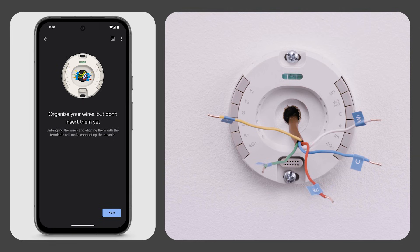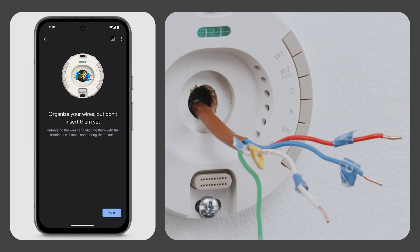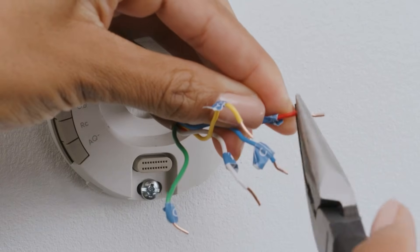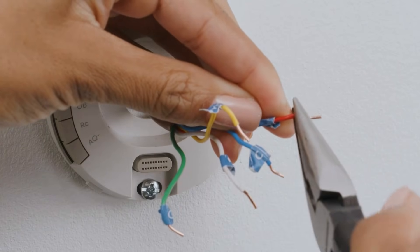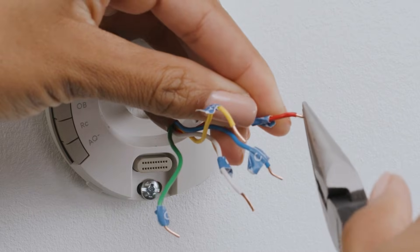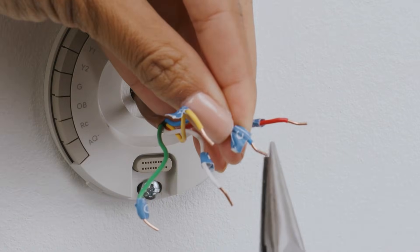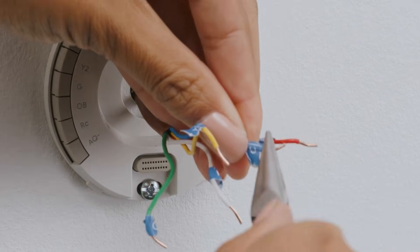Check the ends of your thermostat wires. They should be straight. If not, re-strip them and trim the ends, leaving 3 eighths of an inch or 10 millimeters of wire exposed.